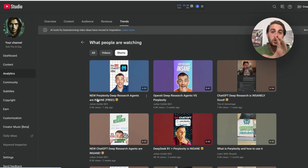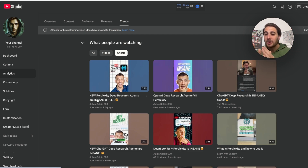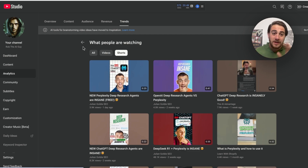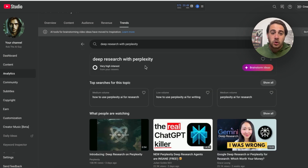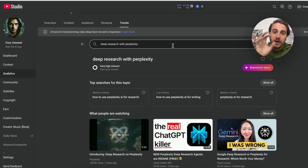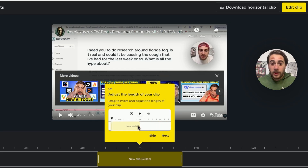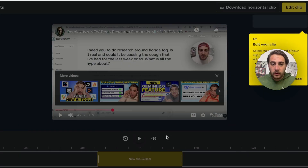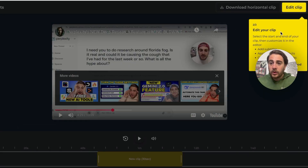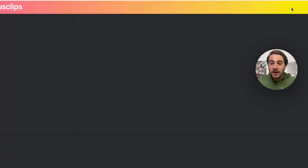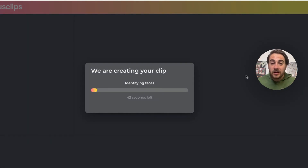You also need to make sure the topic has very high interest from your viewers when you search for it. As we can see here, Nexus Clips' virality score was 100% right. So now that we've double-checked, we're going to click "Next" and then click "Edit Clip," which will allow them to create the clip. You will not believe how good this editing tool is.